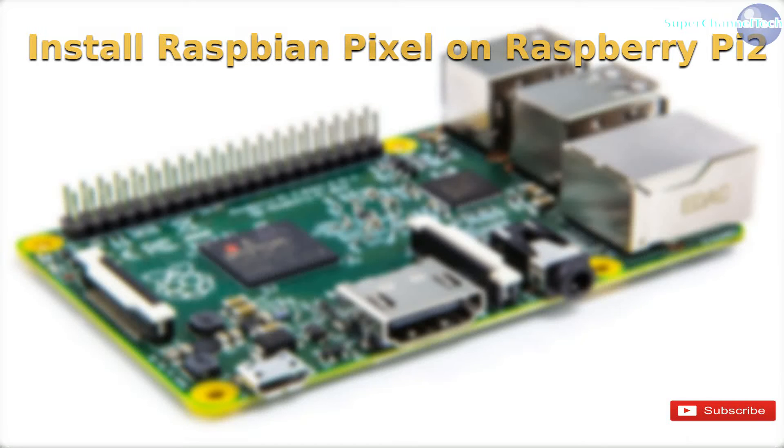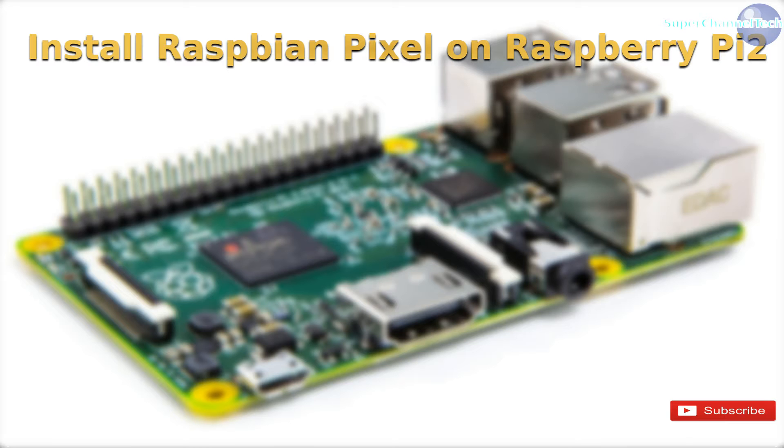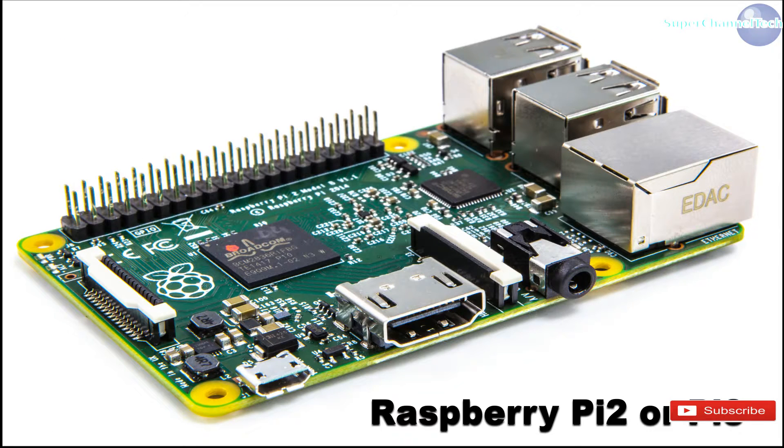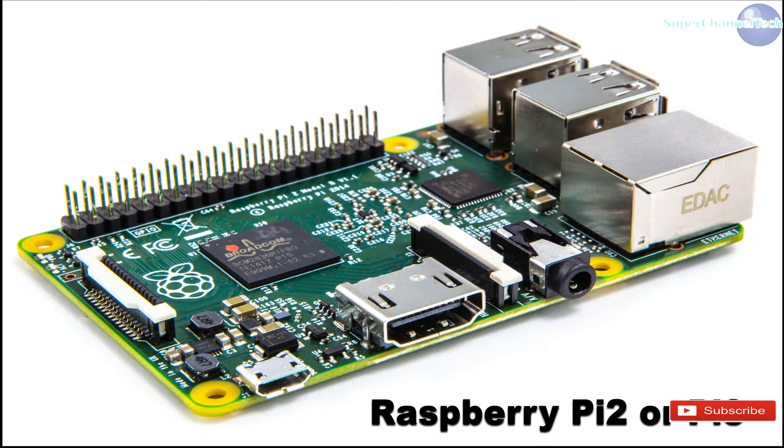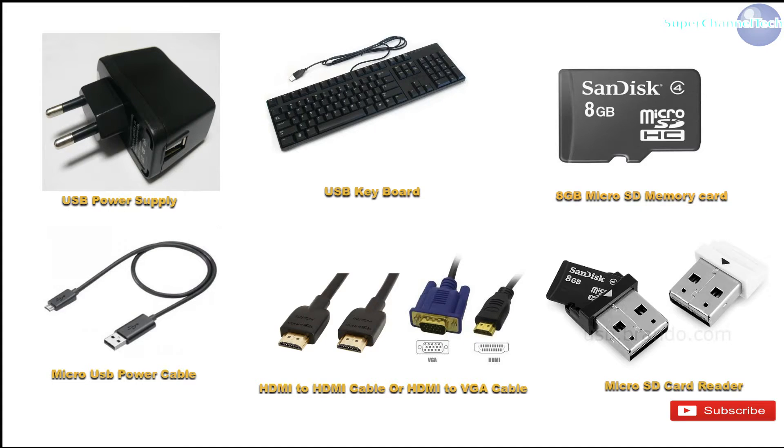Hey YouTubers, welcome to another video from Super Channel Tech. Today we will see how to install Raspbian Pixel on Raspberry Pi 2. To start with, you'll need a Raspberry Pi 2 or Pi 3 module.